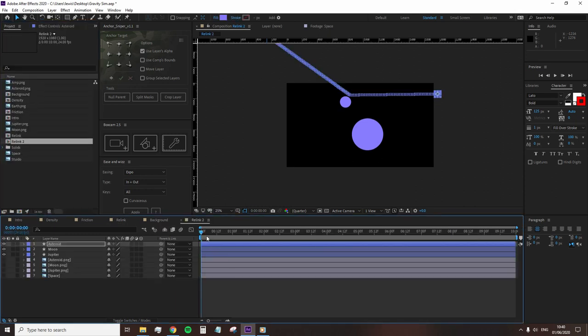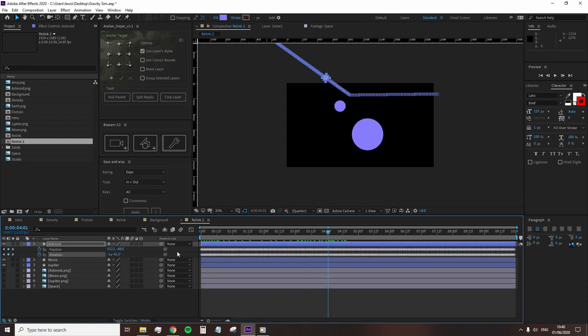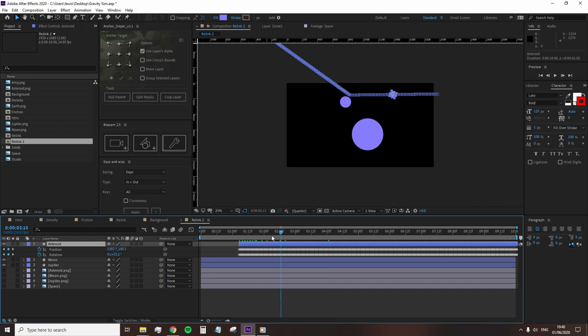As each animation is a set keyframe, we can actually adjust the timing of certain moments by moving the layers. However, remember, they will fall out of sync of any collisions with other shapes.